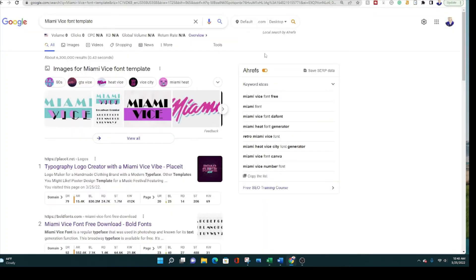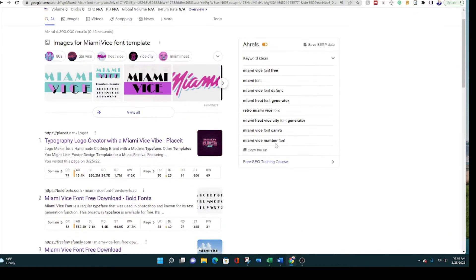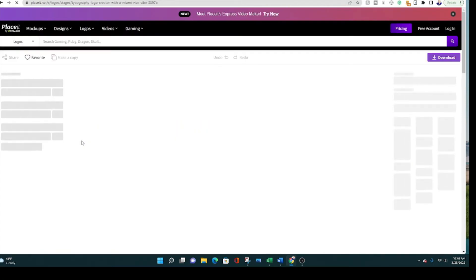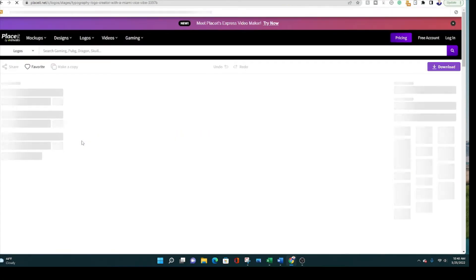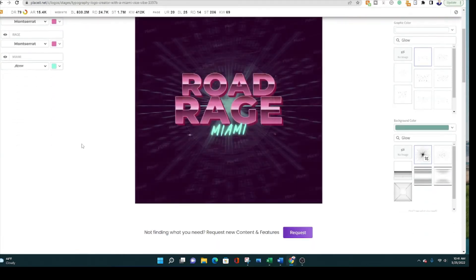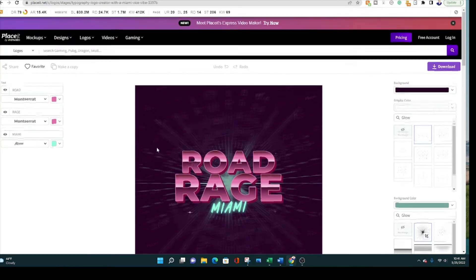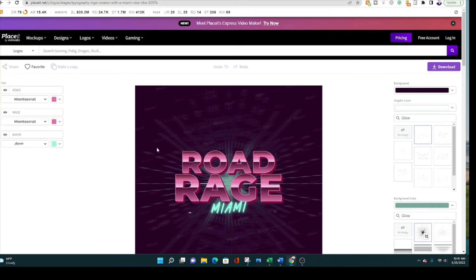As far as a Miami Vice font template or retro template, I really didn't find any that I really liked to be honest. The number one search for this comes up with Place It dot net. It's a pretty cool website, but I just don't think that the text actually looks like Miami Vice. Here it's pretty cool. You can do a retro design. And again, it's completely for free. All you have to do is write your text for the top and the bottom.